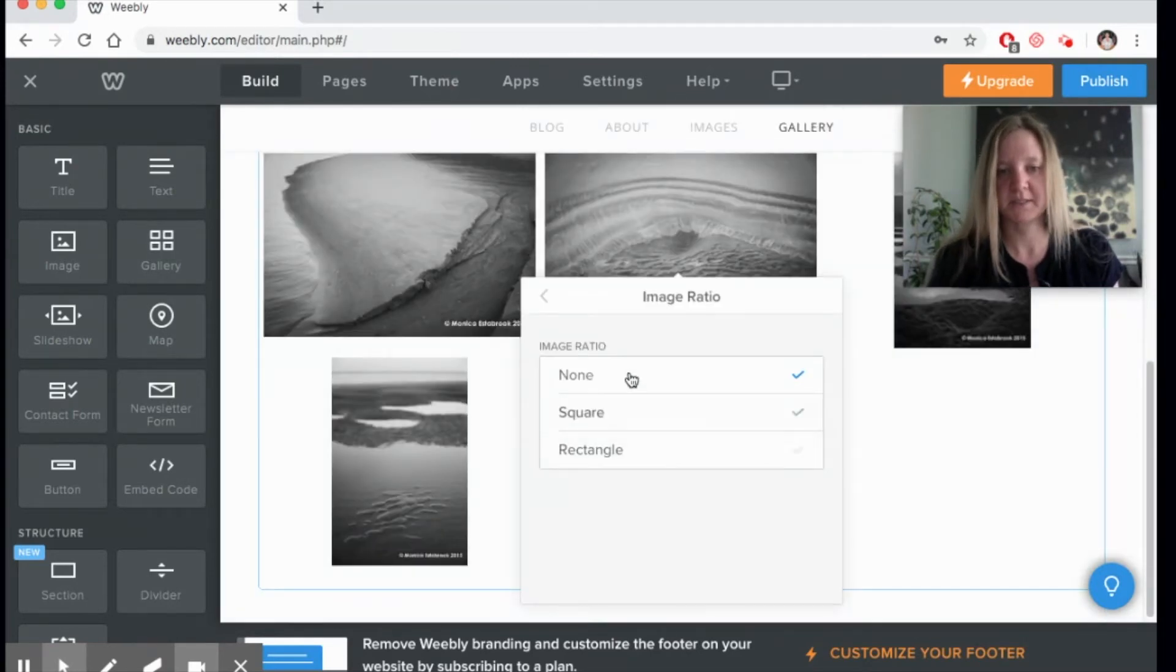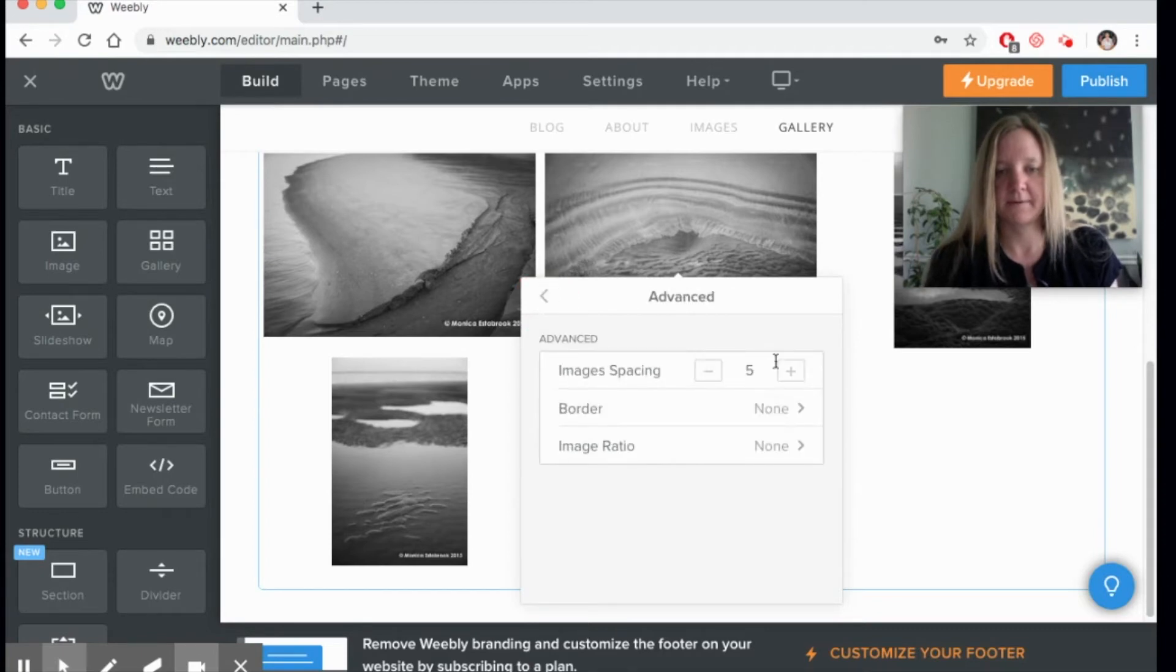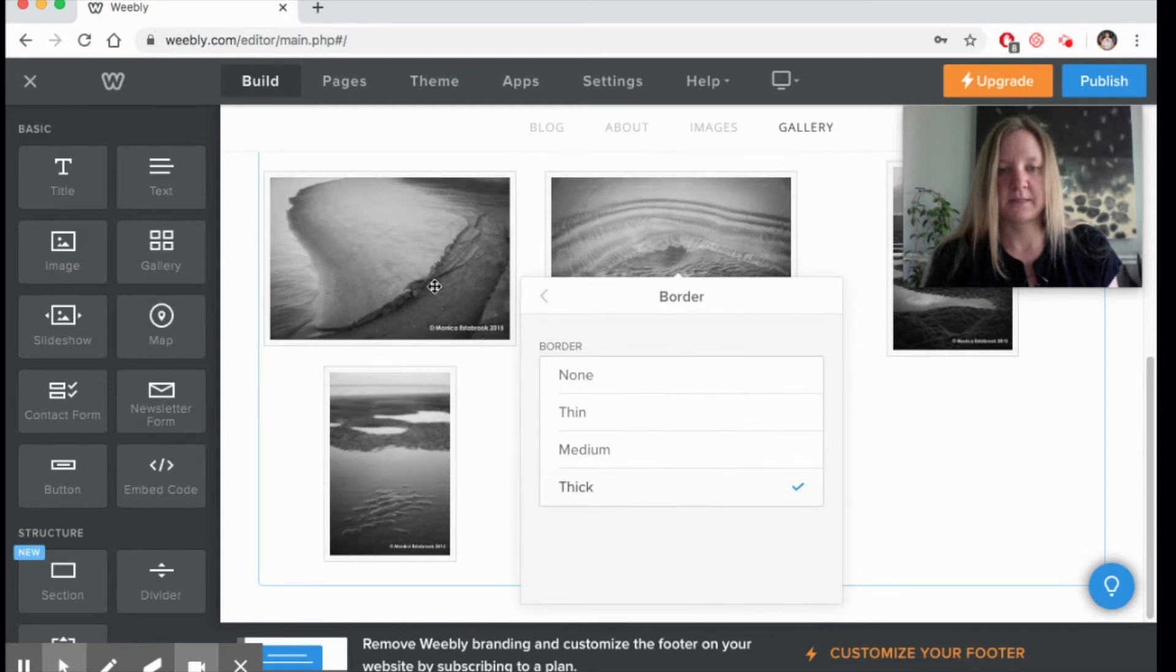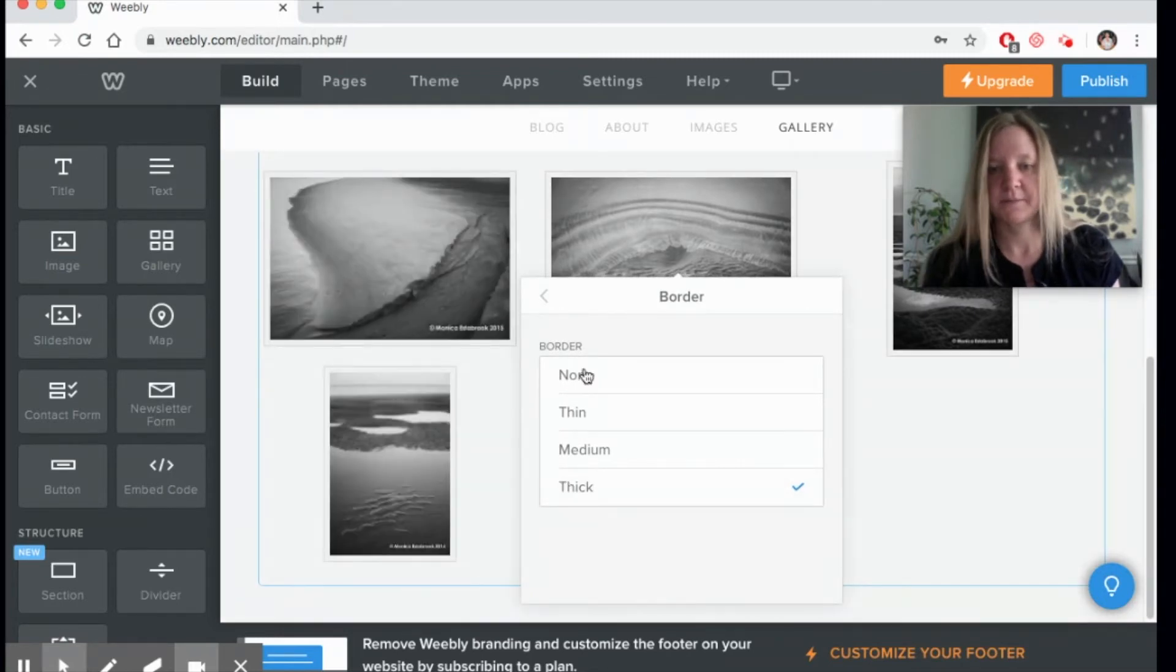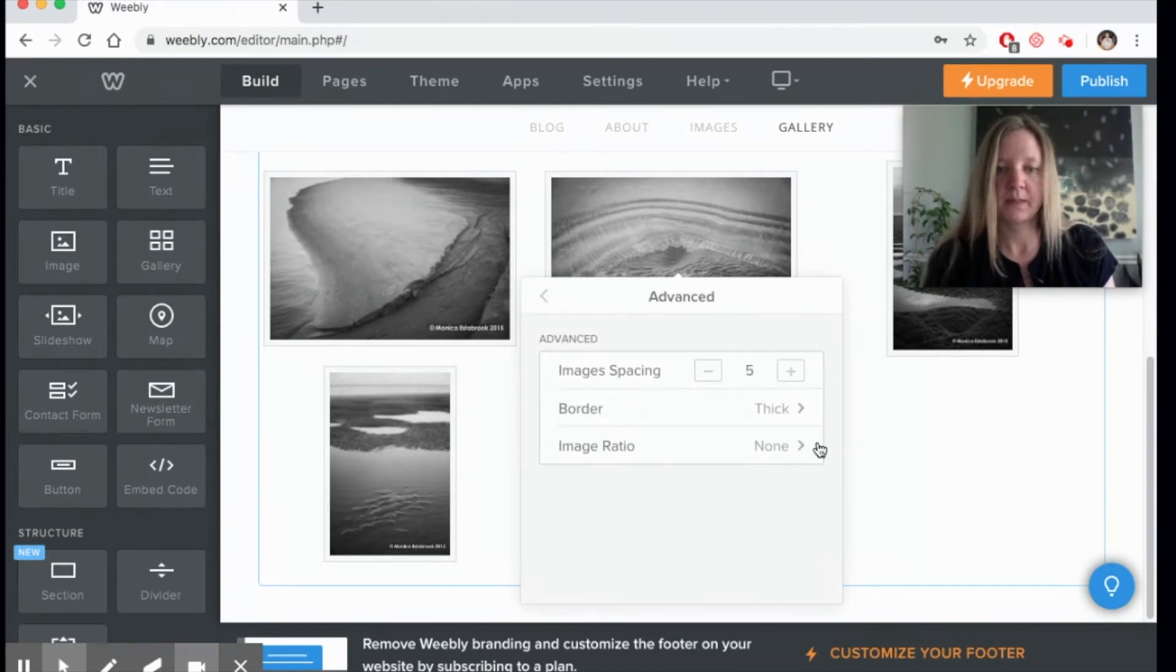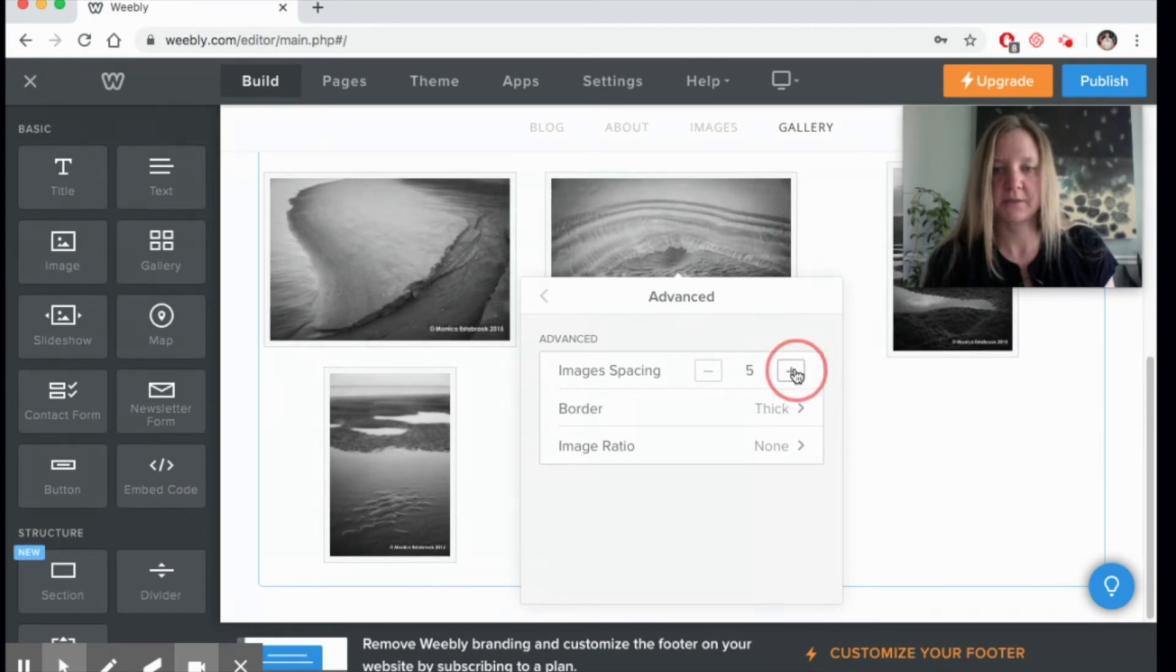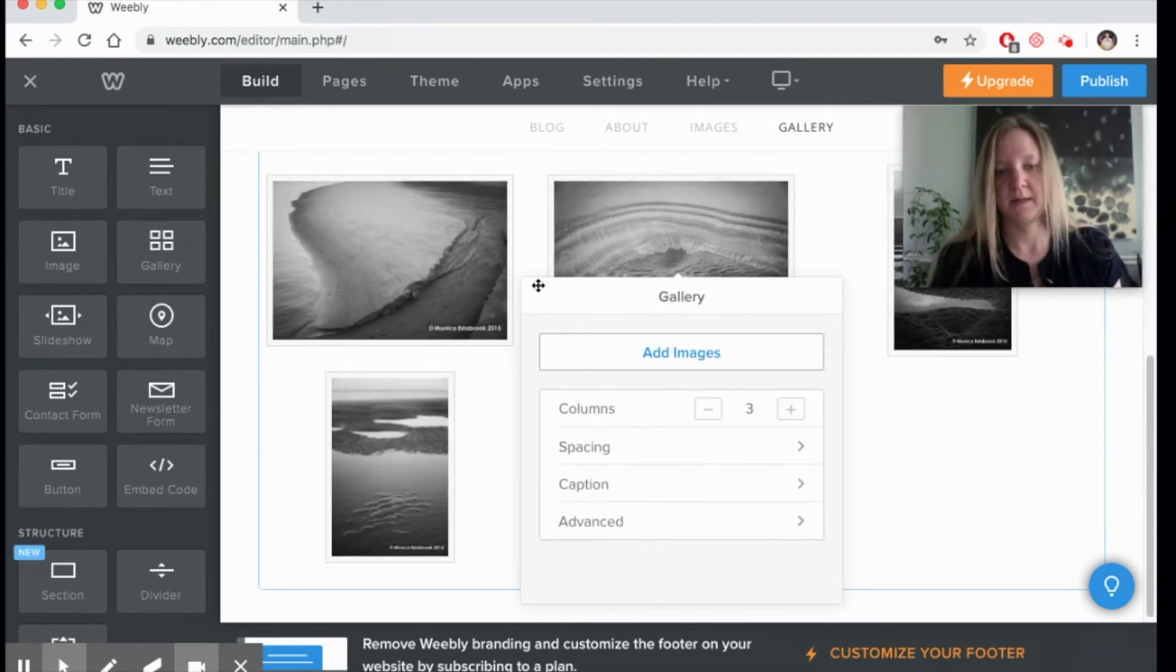Let's go ahead and keep this for now. The border—you could do a nice thick border to accentuate the pictures, and you can also work on the spacing in between each of the pictures.